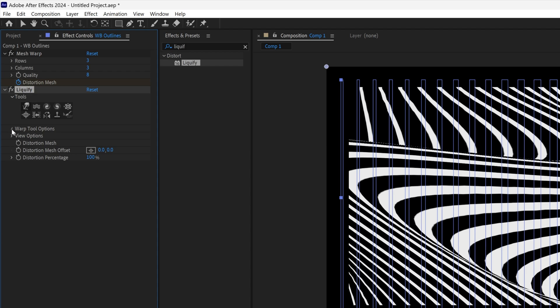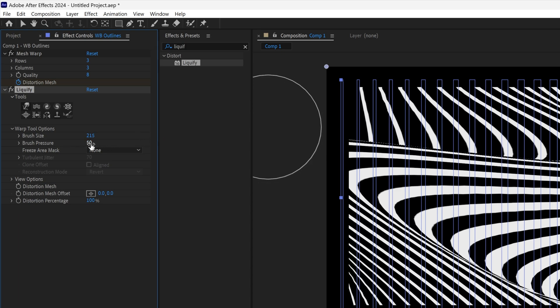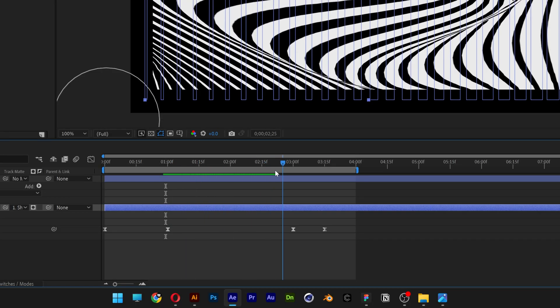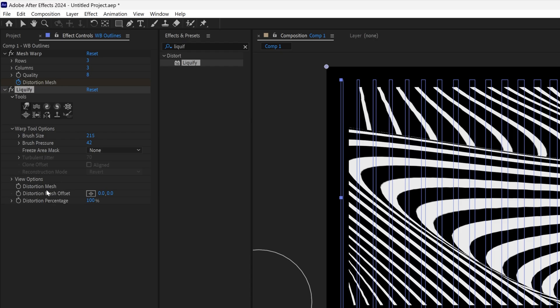Here you got the Warp Tool options. Increase or decrease the brush however you like. Right now it's pretty small, you can increase it. Here you can increase or decrease the pressure. I'm gonna decrease it a little bit more. For example, I want to emphasize this area, so I'm gonna activate the Distortion Mesh stopwatch and bring it to the third second for the animation.